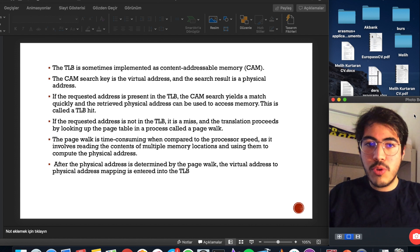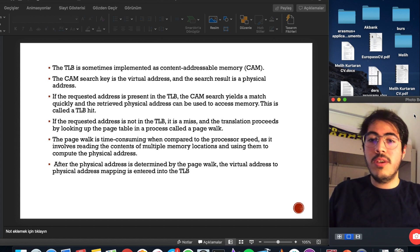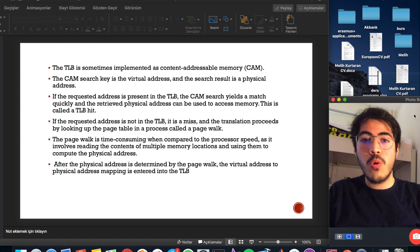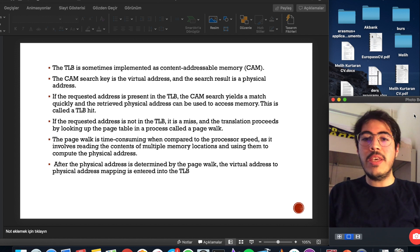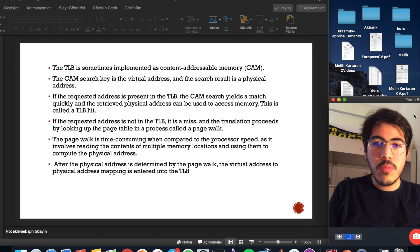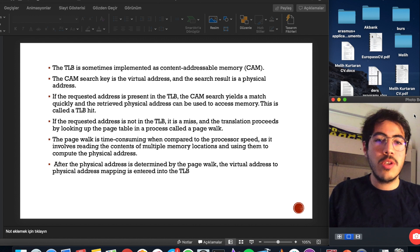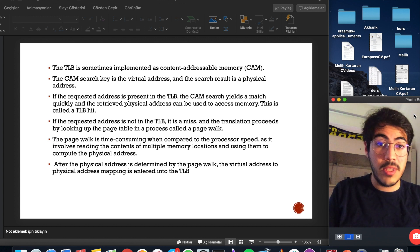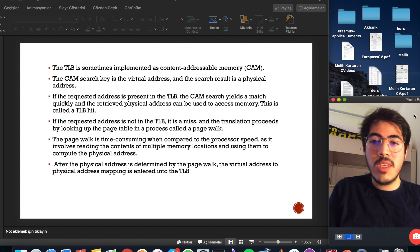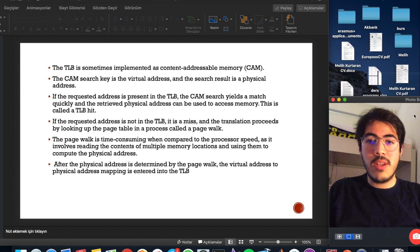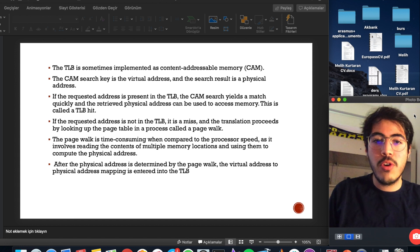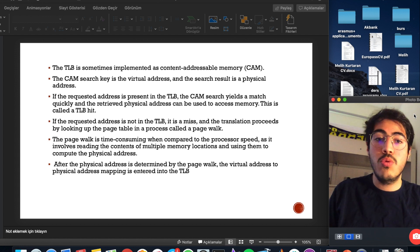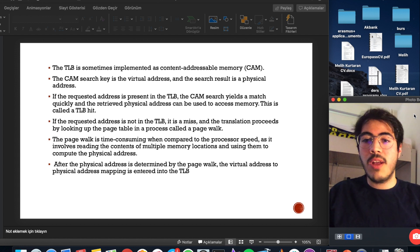The translation proceeds by looking up the page table in a process called page walk. The page walk is time consuming when compared to processor speed as it involves reading the contents of multiple memory locations and using them to complete the physical address.